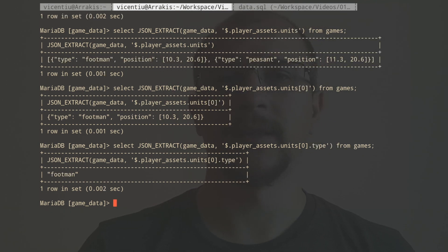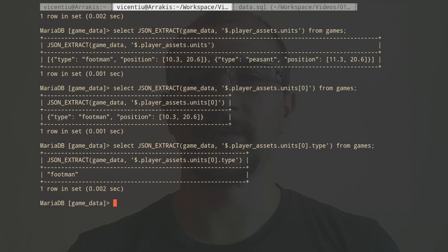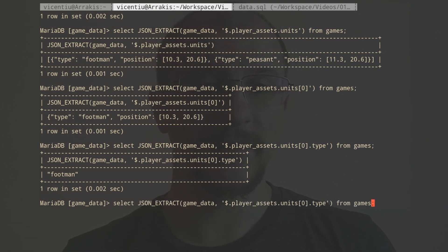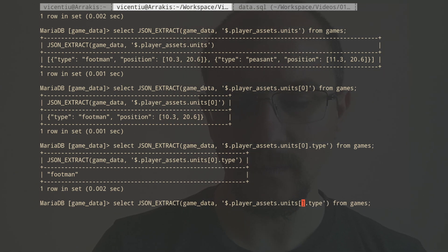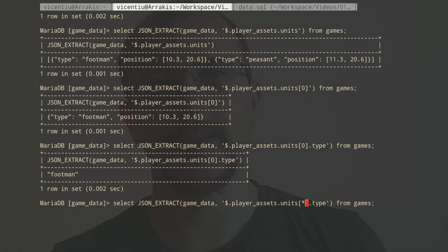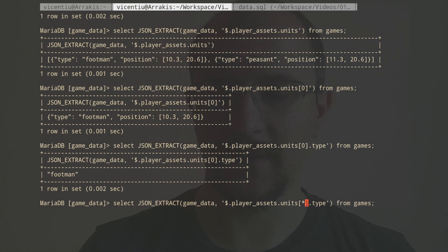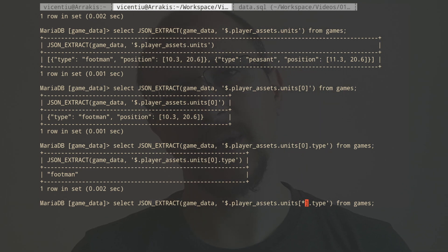But I want to get the types of all the units for that player. Well, that thing is very easy to get because we can replace the index of the array with a wildcard, and that means to get all the values from that array, whatever goes after it. So with this, I get footman and peasant. And basically, this is what I was after.